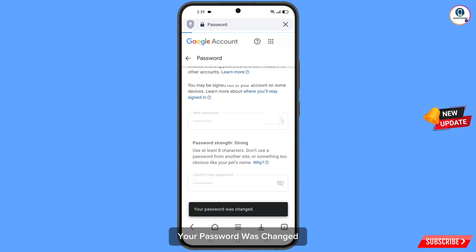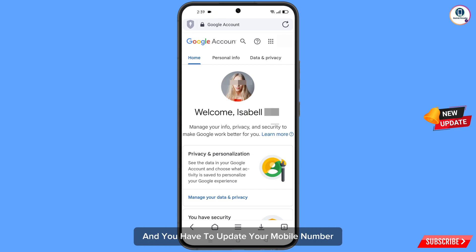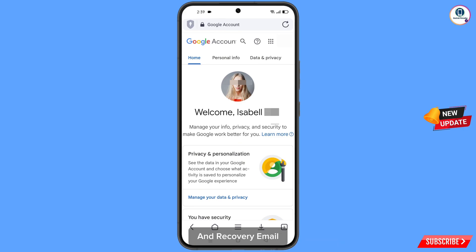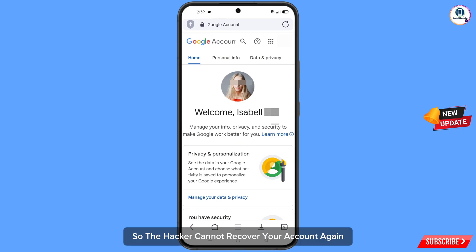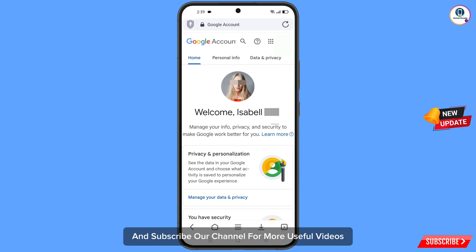Now quickly go to security and update your mobile number and recovery email so that a hacker cannot recover your account again. Don't forget to like this video and subscribe to our channel for more useful videos.